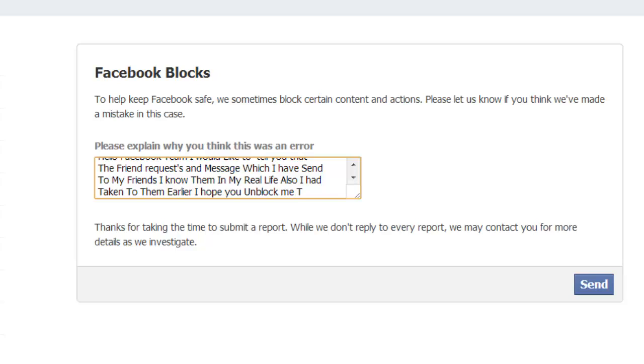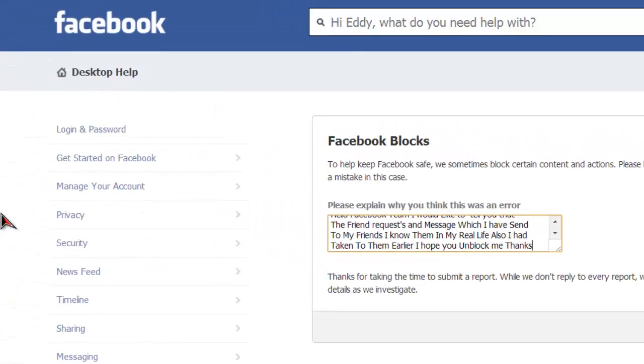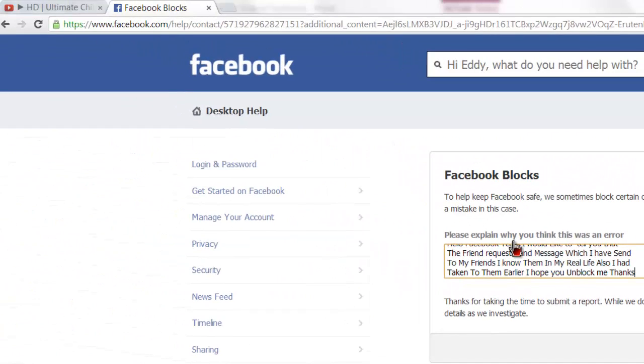Write it like that and send it. After that, when it's done, proceed to the next step.